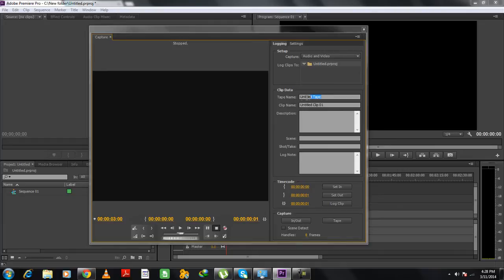So over here, let's enter the tape name and the clip name. You can also put in a description related to the particular shot if you're working with a long source clip.